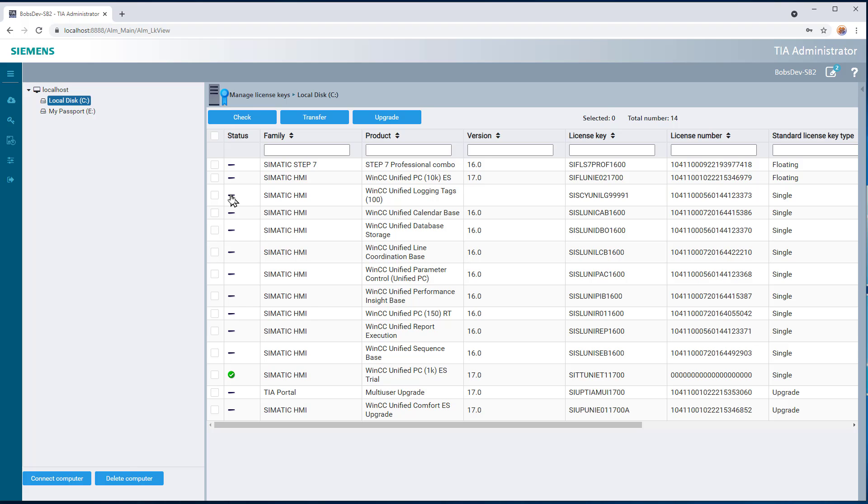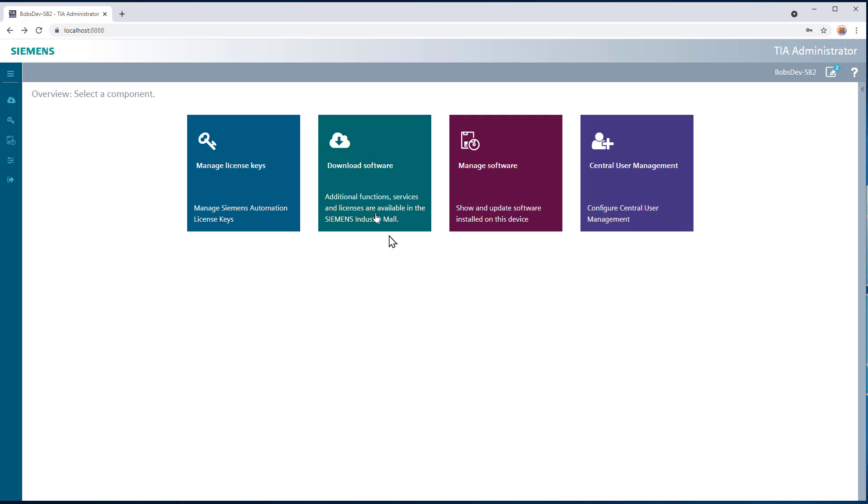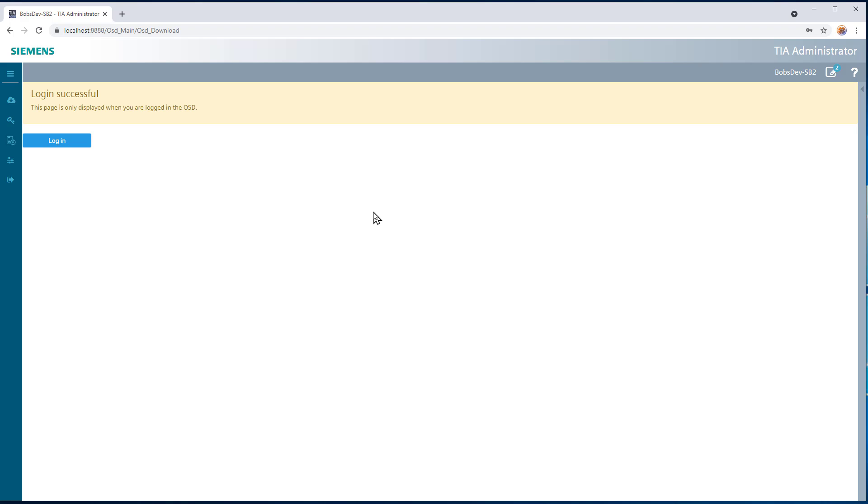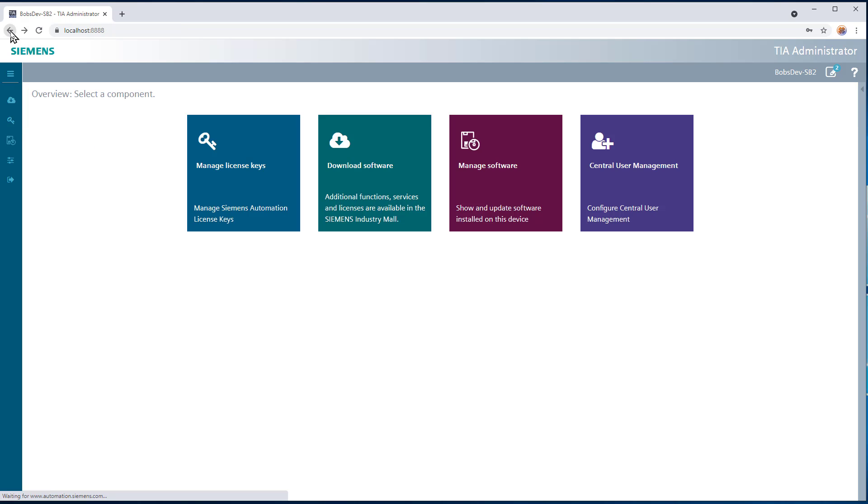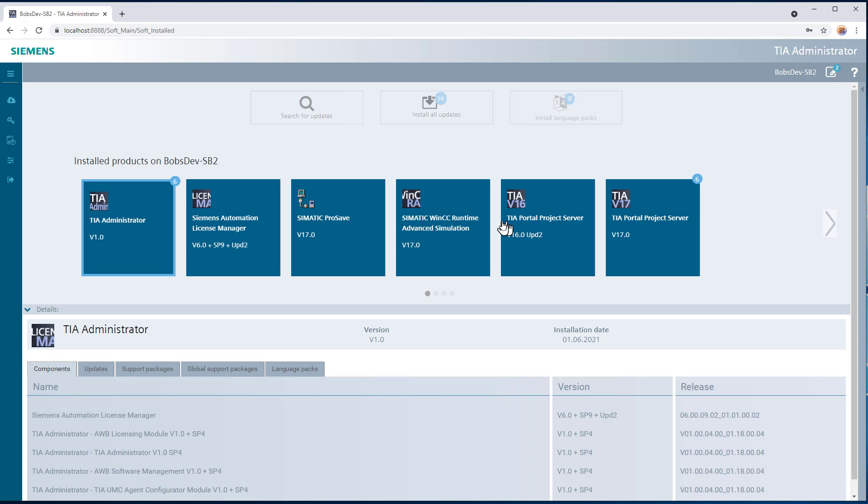This looks exactly like Automation License Manager. You can do a lot of the same things here, check, transfer, upgrade your licenses. We have a download software. This allows you to directly connect to your online software download account, Siemens Mall, so you can log in and see all your software. You have your manager software, so this is where you can do your updates and things like that, your support packages.